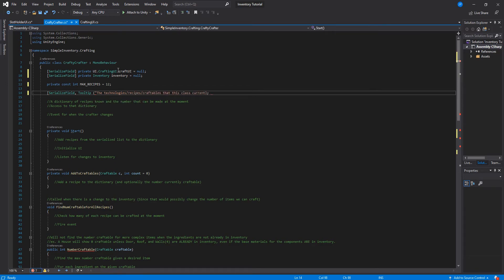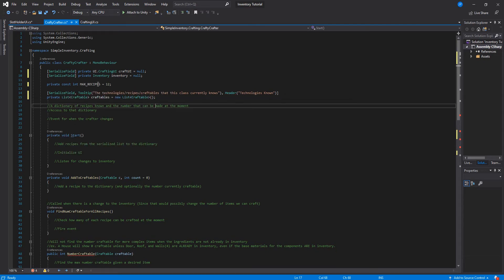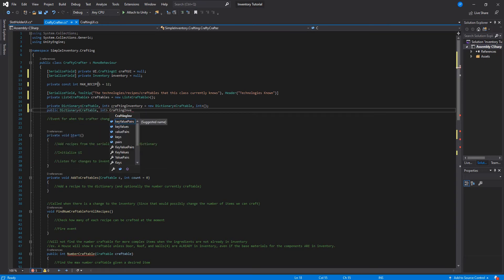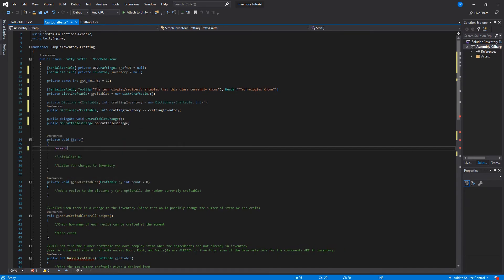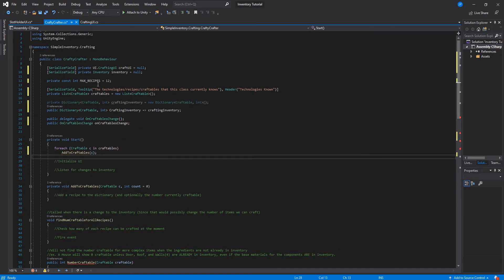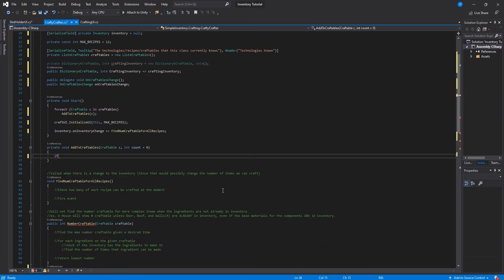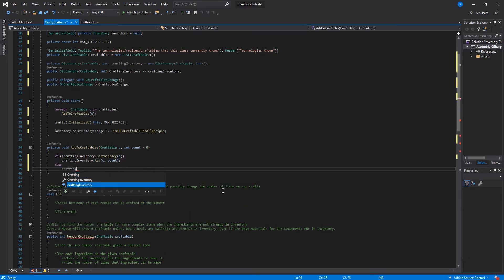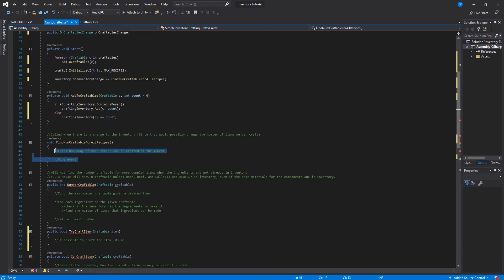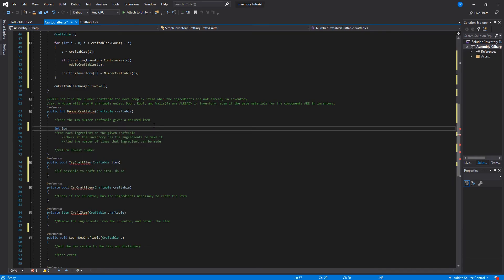This is the max number of slots being created — it's not really a true max; we aren't preventing this from having more than 12 recipes. We're going to have this list of craftables that we can use in the inspector to test things out, and then we'll have a crafting inventory, which is another dictionary. We will have an event which listens for changes to this class, and we will add any of those craftables from that list to the inventory. Whenever there is a change to the inventory, we're going to find the number craftable of each item.